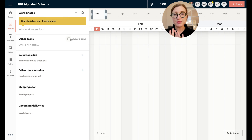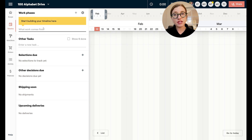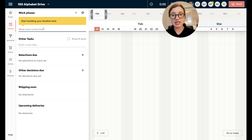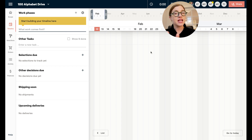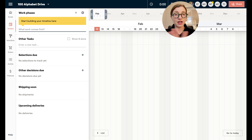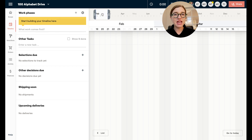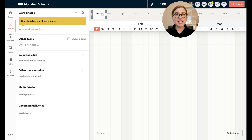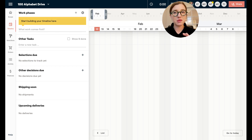When you do that you're going to be dropped into this view. On the left is where we're going to start building out our work phases, and over here on the right is more of a Gantt chart style view where you can navigate through the days and all that good stuff.